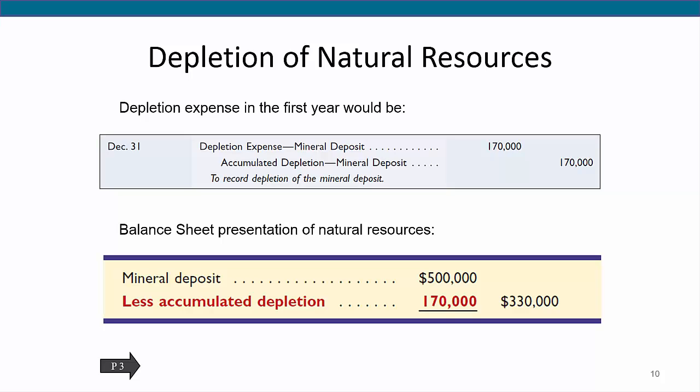At the end of the period, the balance sheet reports the mineral deposit as shown in this slide. Since all 85,000 tons of mined ore are sold during the year, the entire $170,000 of depletion is reported on the income statement. If some of the ore remains unsold at the end of the year, however, the depletion related to the unsold ore is carried forward on the balance sheet and reported as ore inventory, which is a current asset.